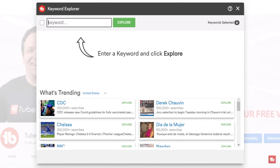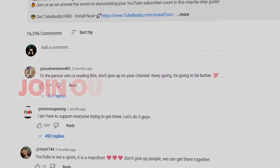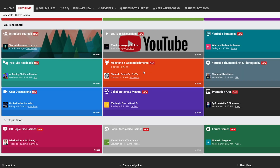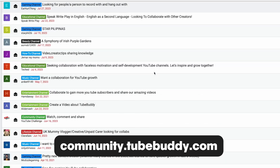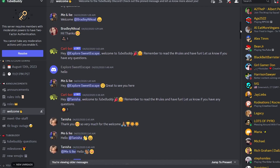I encourage you to do some research on your own and play around with the Keyword Explorer. Let me know in the comments below if you have any questions. The next thing you need to do as soon as you install TubeBuddy is join our community. One of the best things you can do as a creator is connect with other creators by joining the forum or the Discord server — a great way to get questions answered and build new relationships.